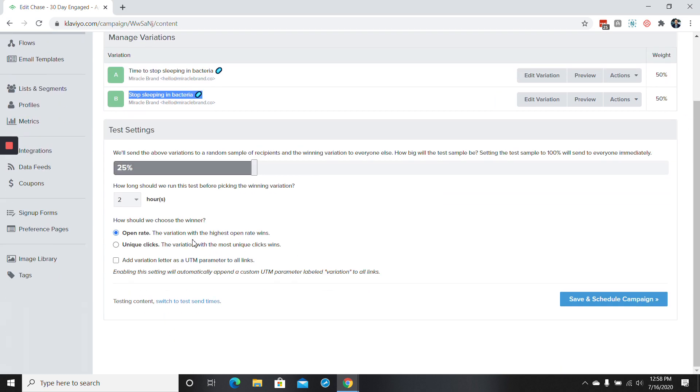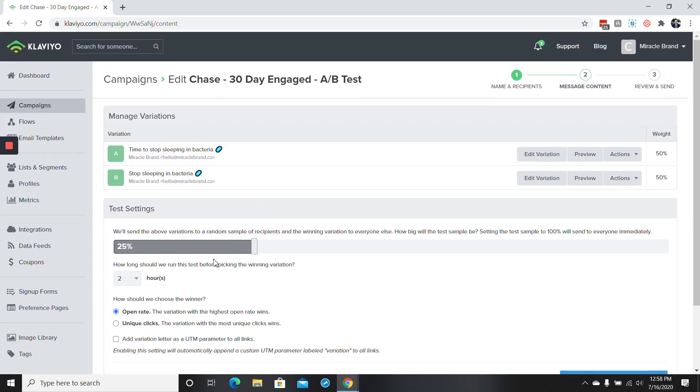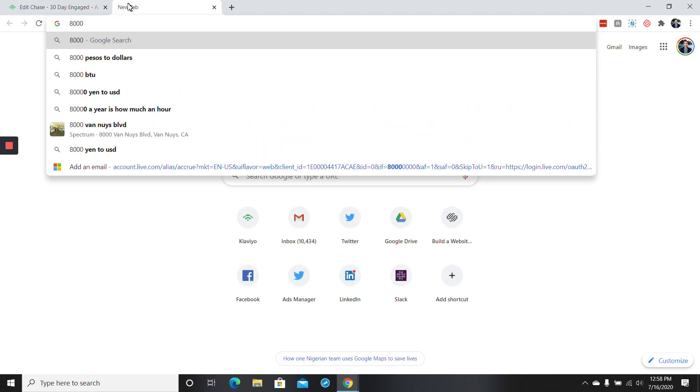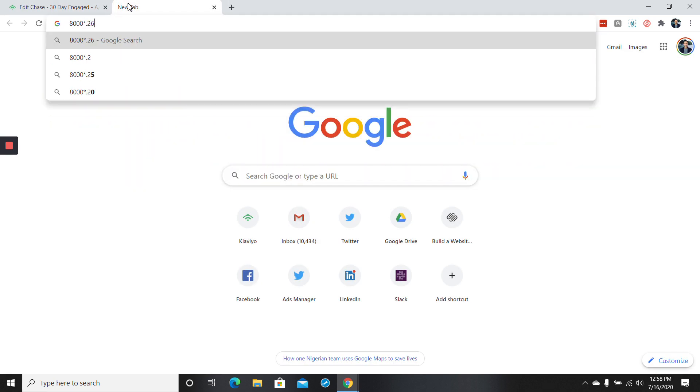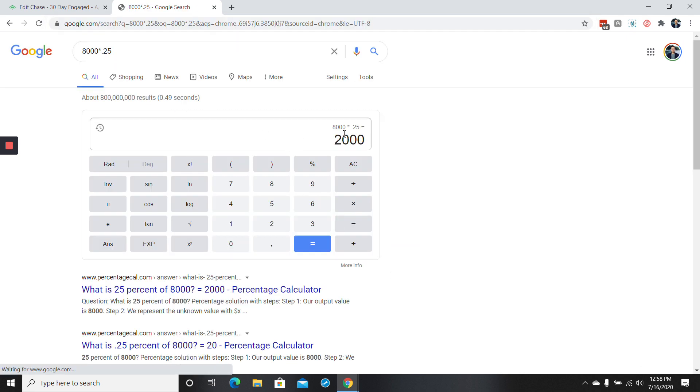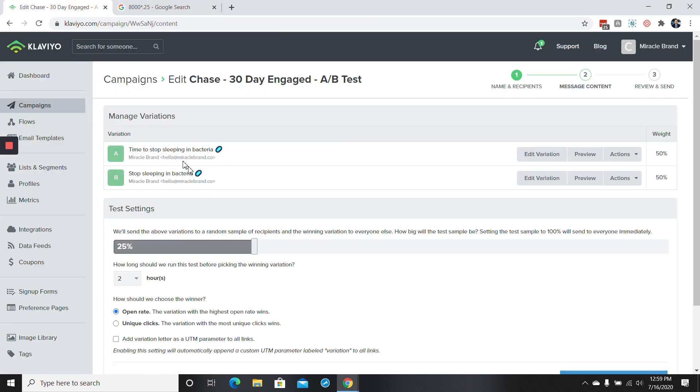So now here's how we do the test settings. Because the list was 8,000 people in total, we typically want about 1,000 people or more to receive each variation. So we'll make sure that 25% of 8,000 should equal each one being right at or above that number. So 8,000 times 0.25, that's perfectly meaning that each variation is going to go to a thousand recipients. Again, the more people that we can do, the better.